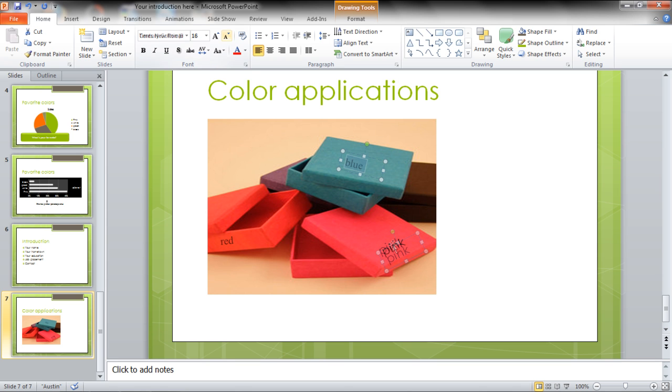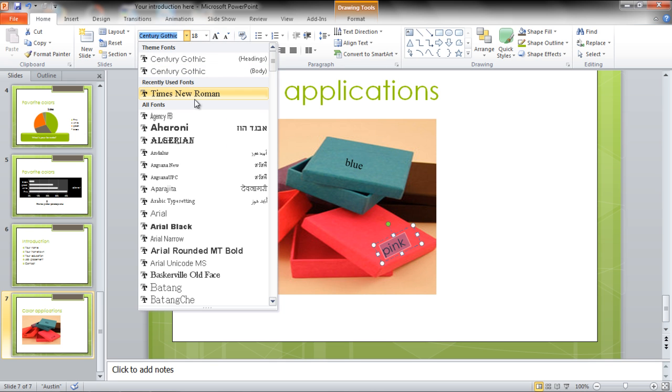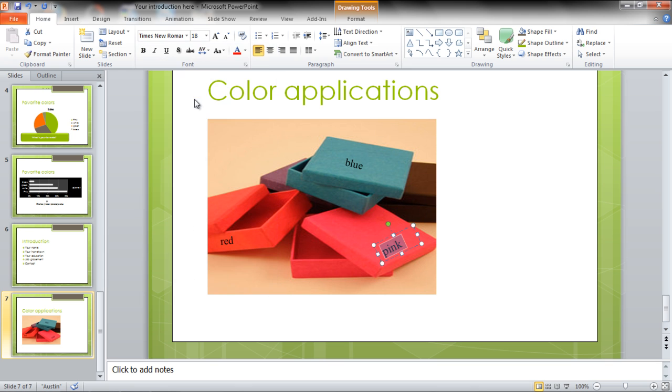Select the text from the text box and you can change its font style and font size from the Home tab. You can repeat the same process for all the other text boxes as well.